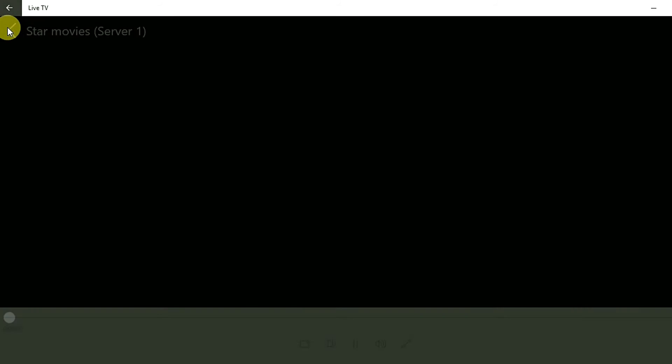If it takes more than 10 to 12 seconds, the channel might be down — but it can be up soon. As we can see here it's not loading up, so this channel is currently down. But most channels work over here while a few are down as well.